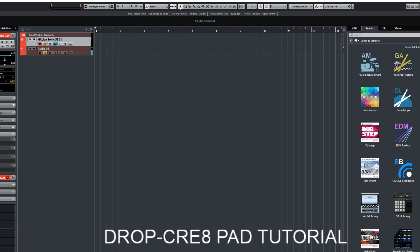We're going to start with our pad template preset, which already makes it pretty easy to get nice pad sounds when you just drop simple melodic material onto either the sample layer or the grain layer.